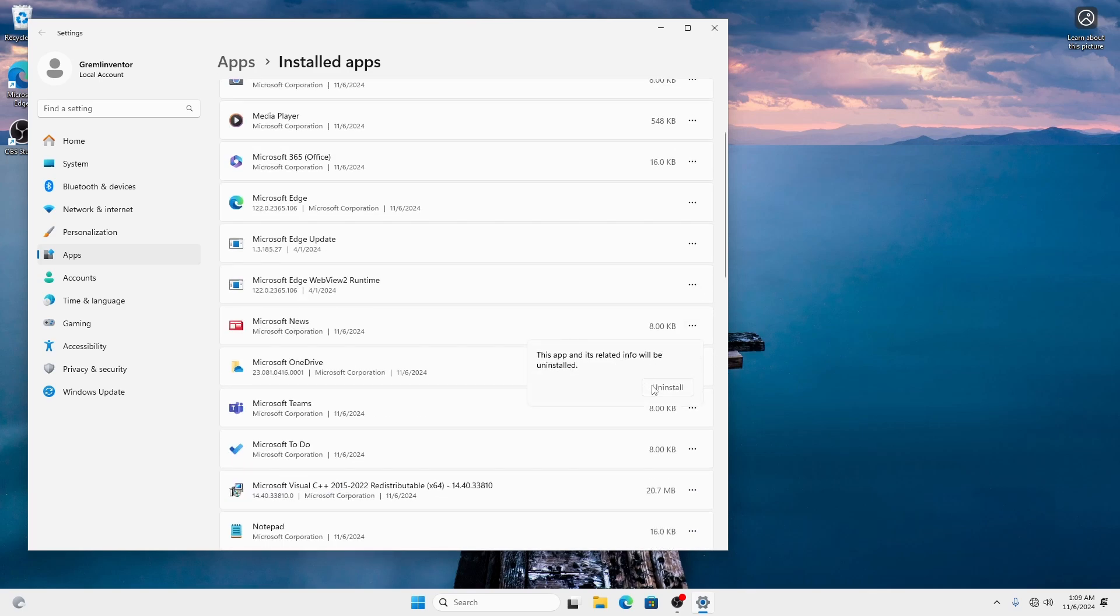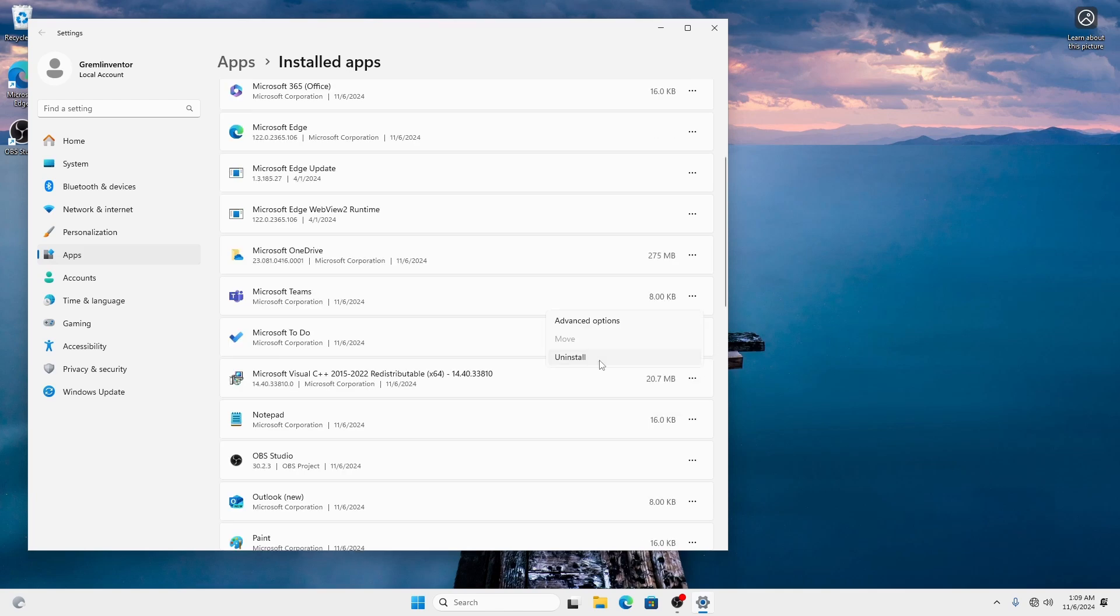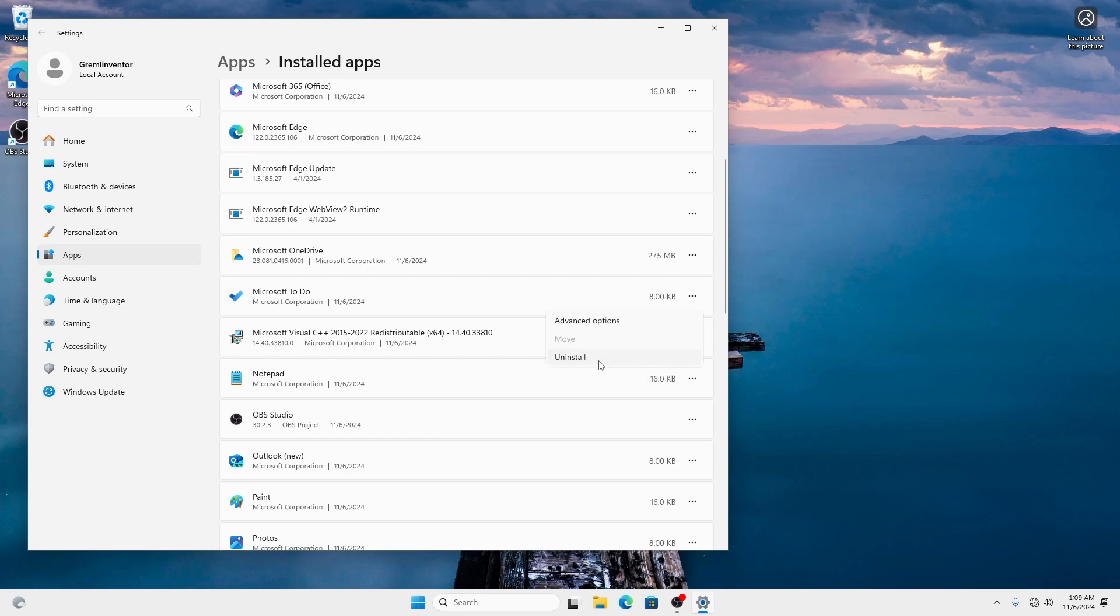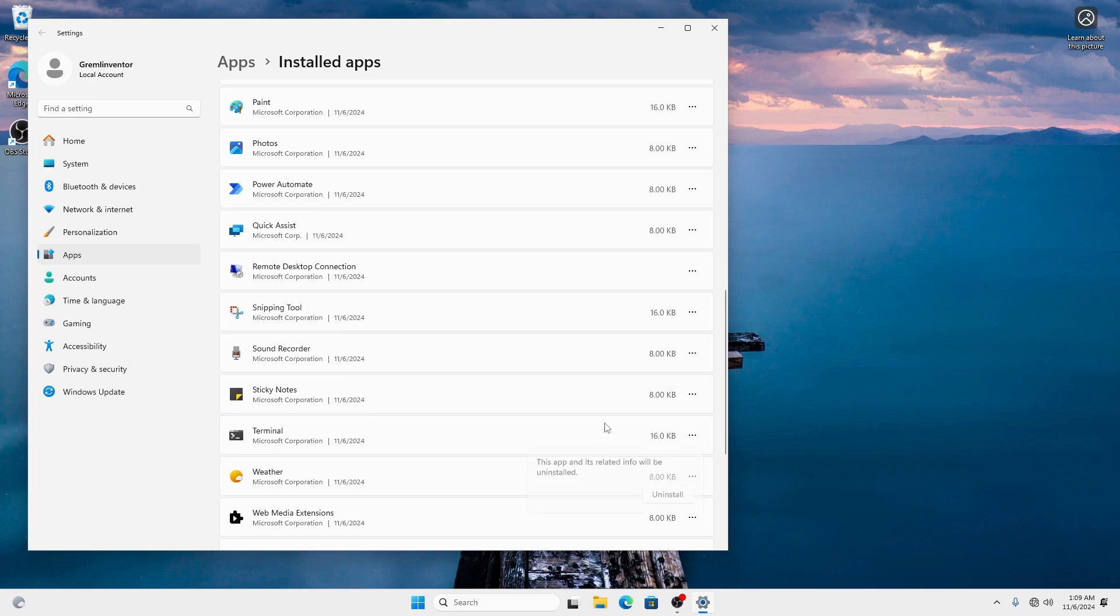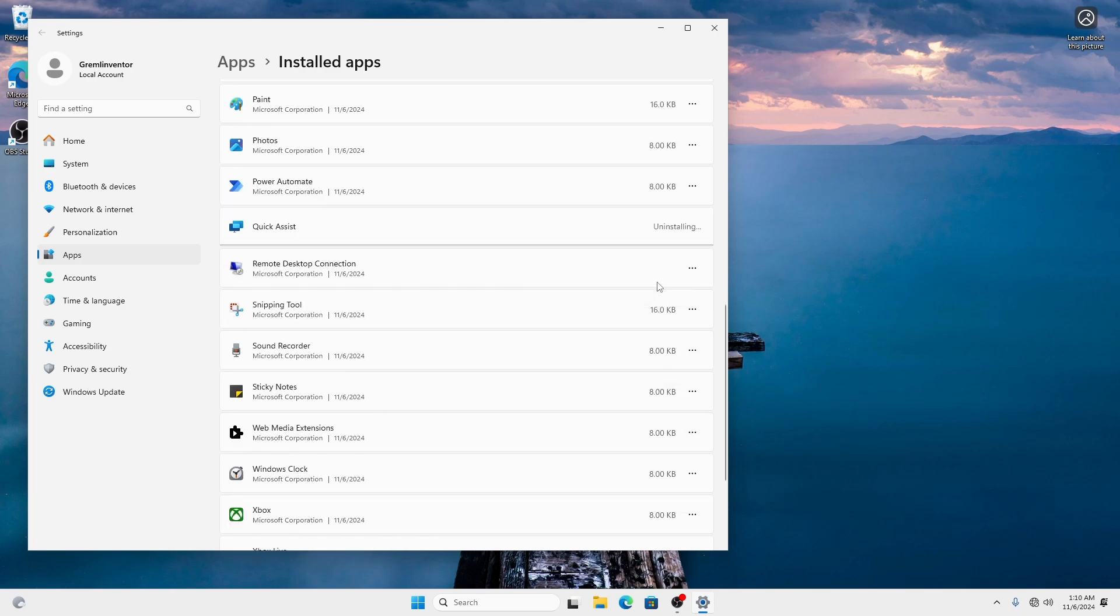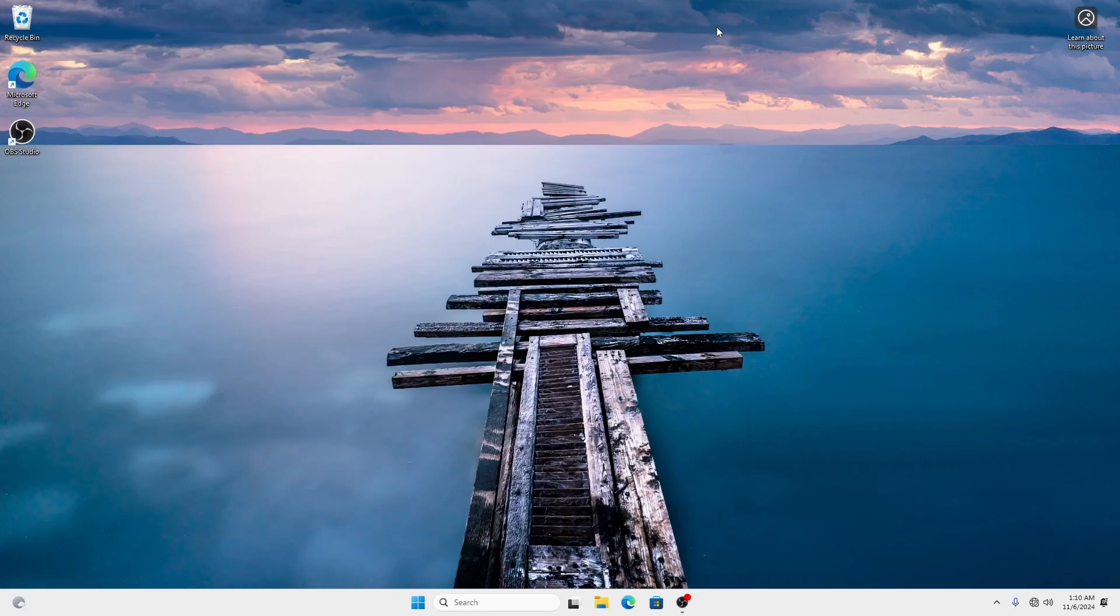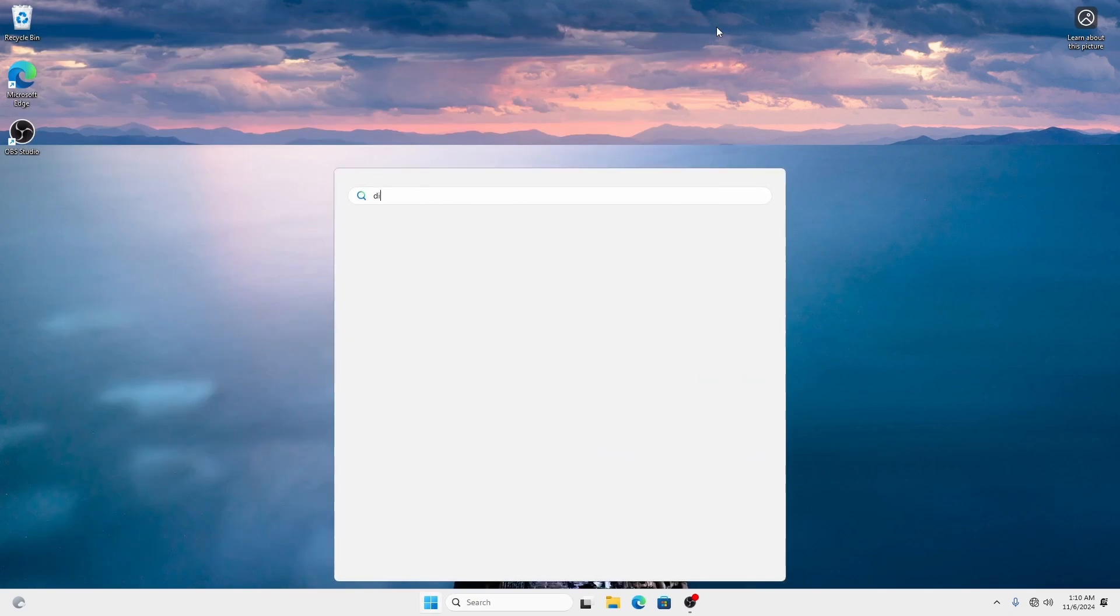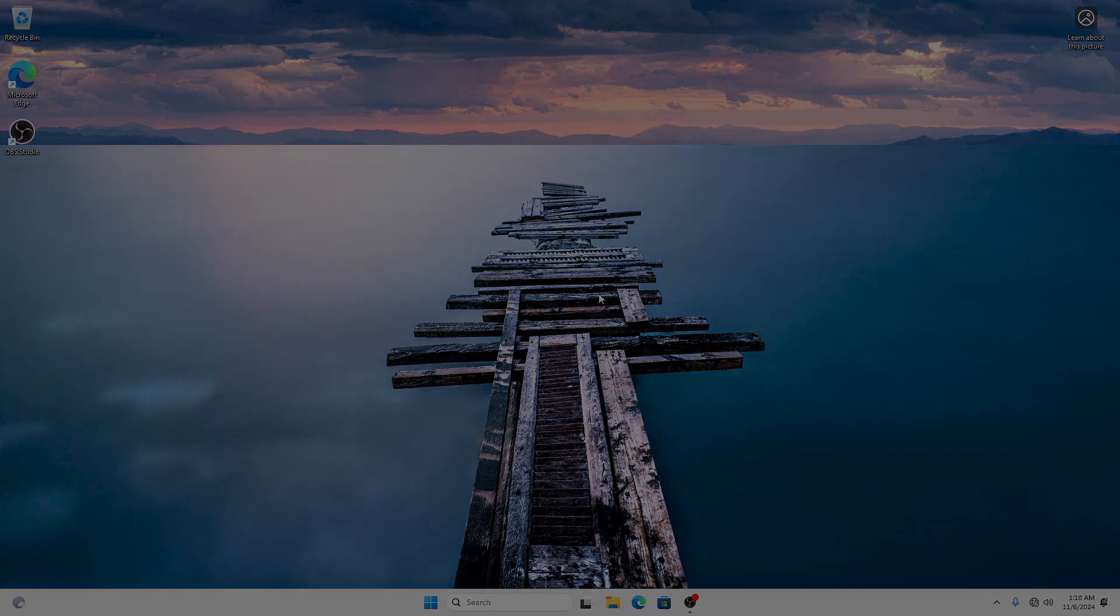Don't need Microsoft News. I personally don't use OneDrive, but a lot of people do, so you don't need to uninstall that. I also don't use Teams. Or Microsoft To-Do. Or this. Or this. Don't need Quick Assist. Don't need Sticky Notes. And now, if we just run Disk Cleanup to get rid of all of that junk, then boom! Your Windows operating system should be ready to go.